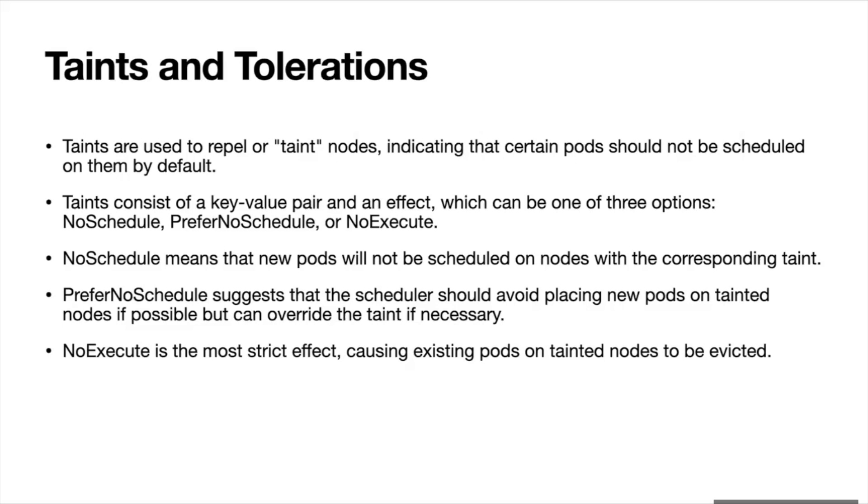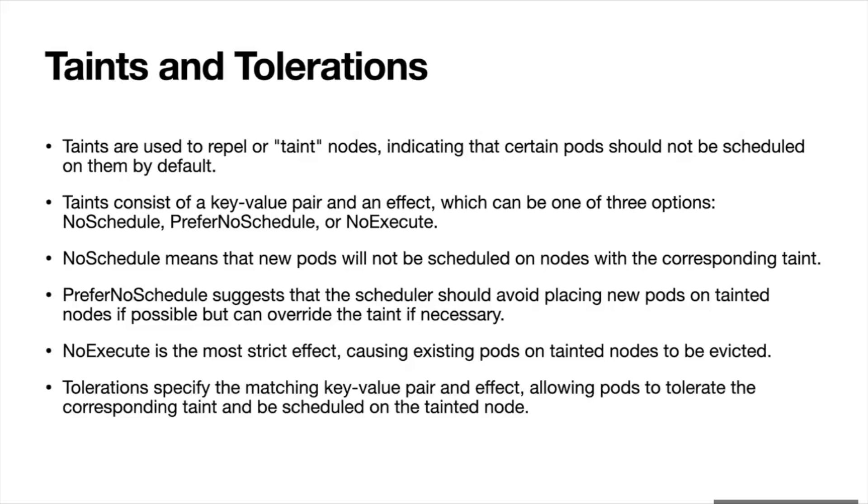Let's understand taints and tolerations with an example. Tolerations specify the matching key-value pair and effect, allowing pods to tolerate the corresponding taint and be scheduled on the tainted node. This toleration will allow you to place a pod on a taint node.